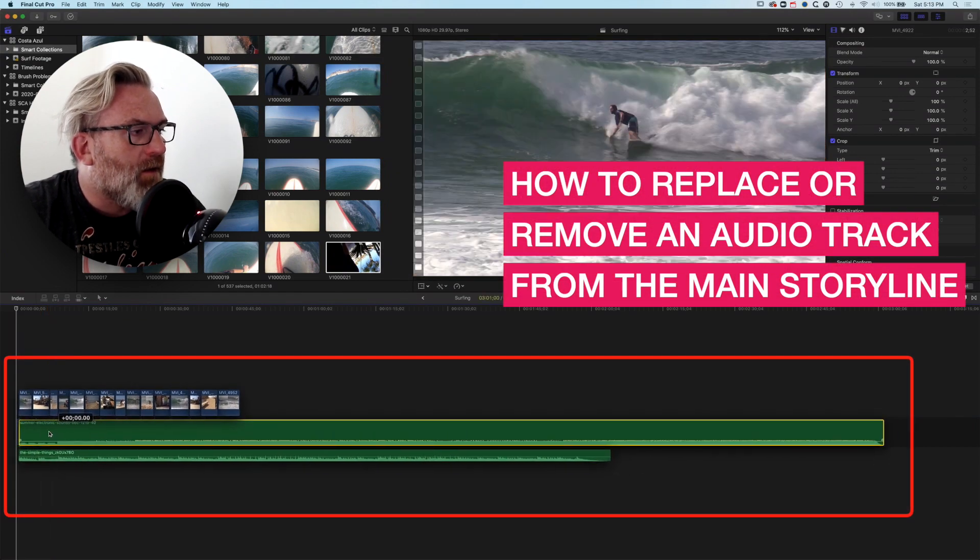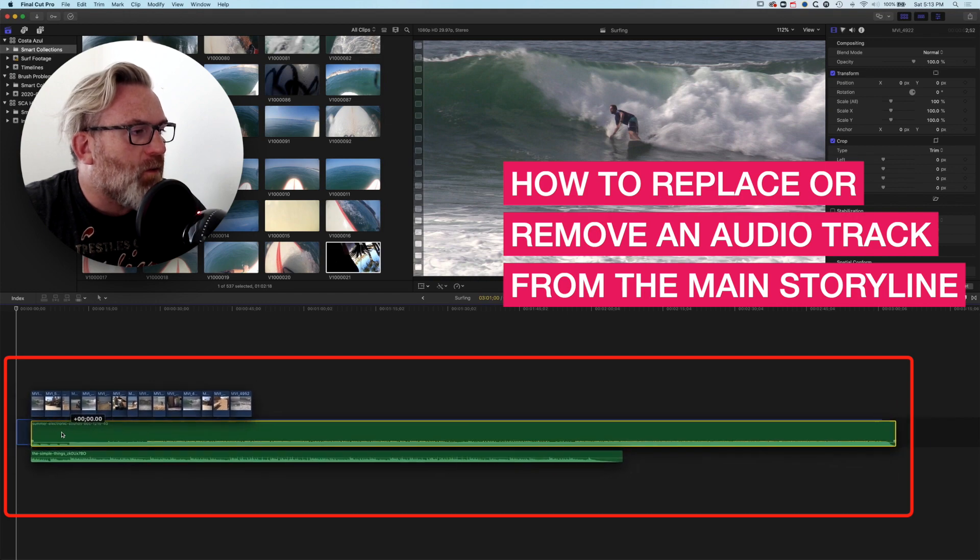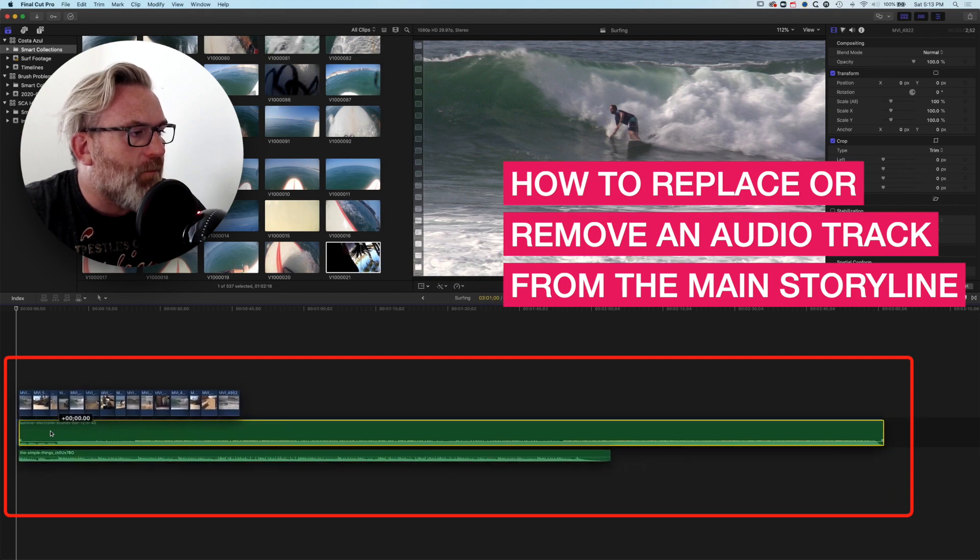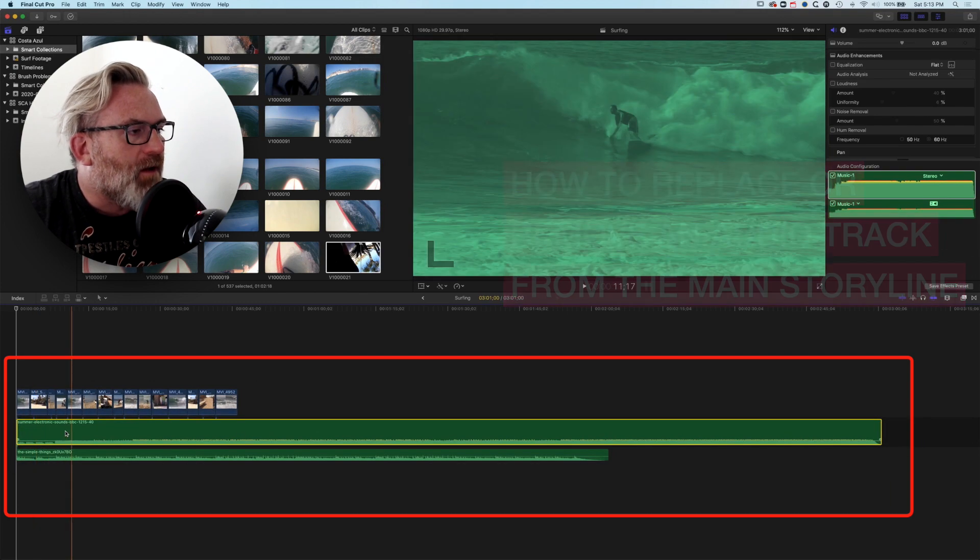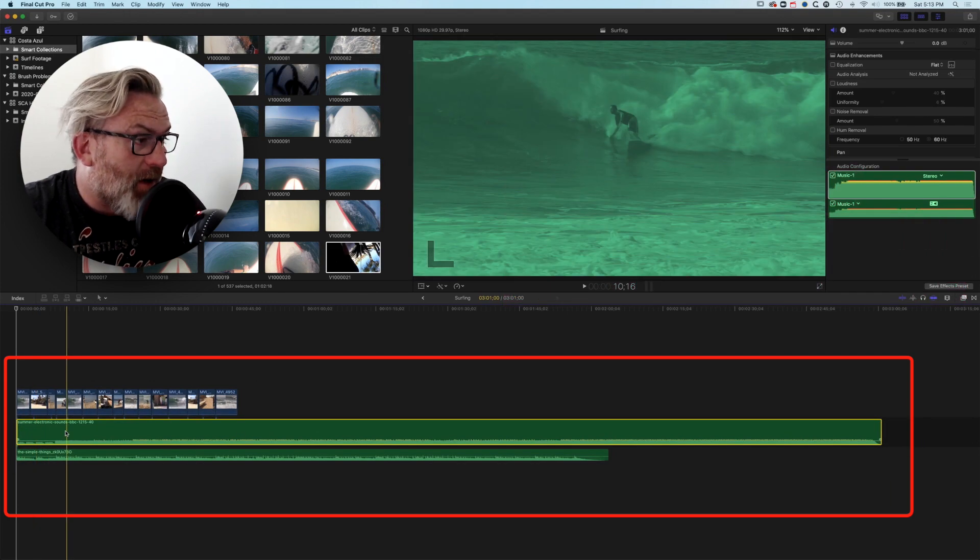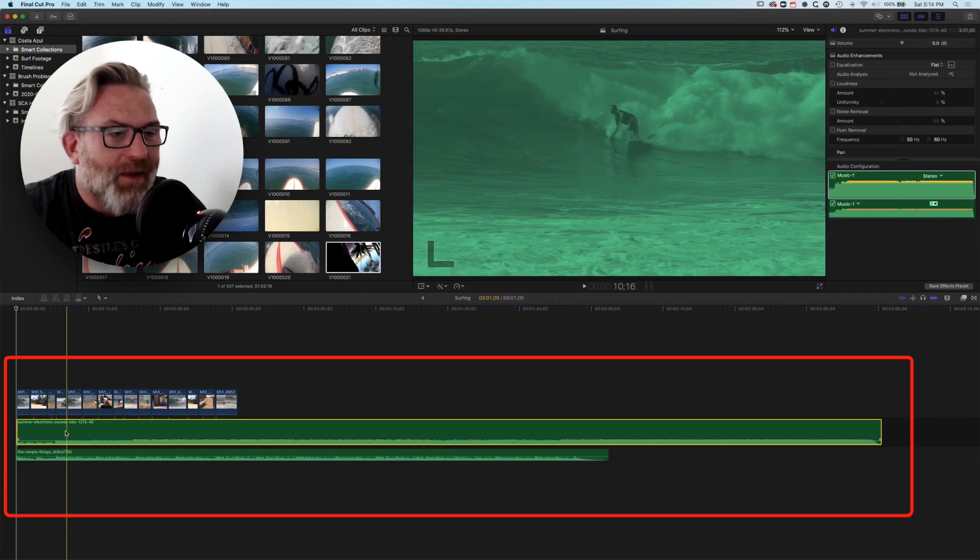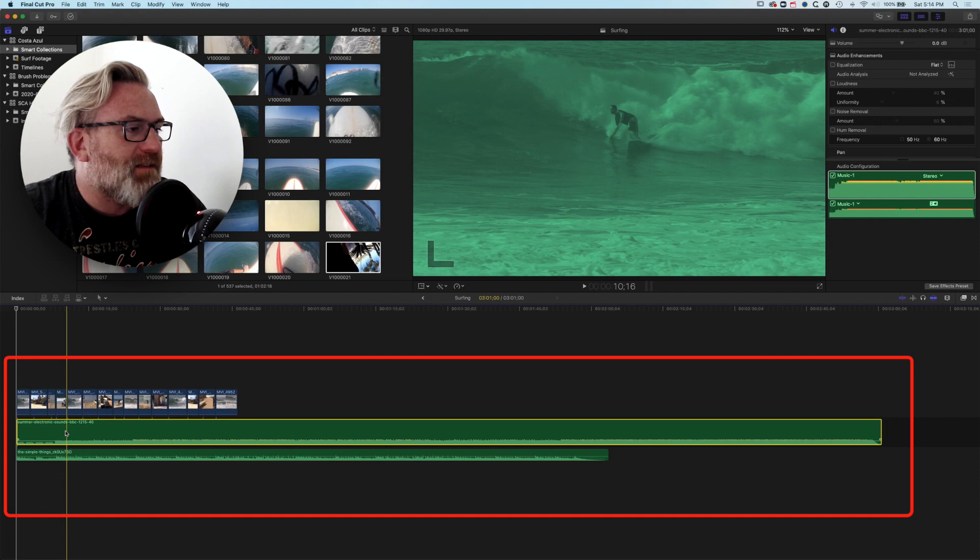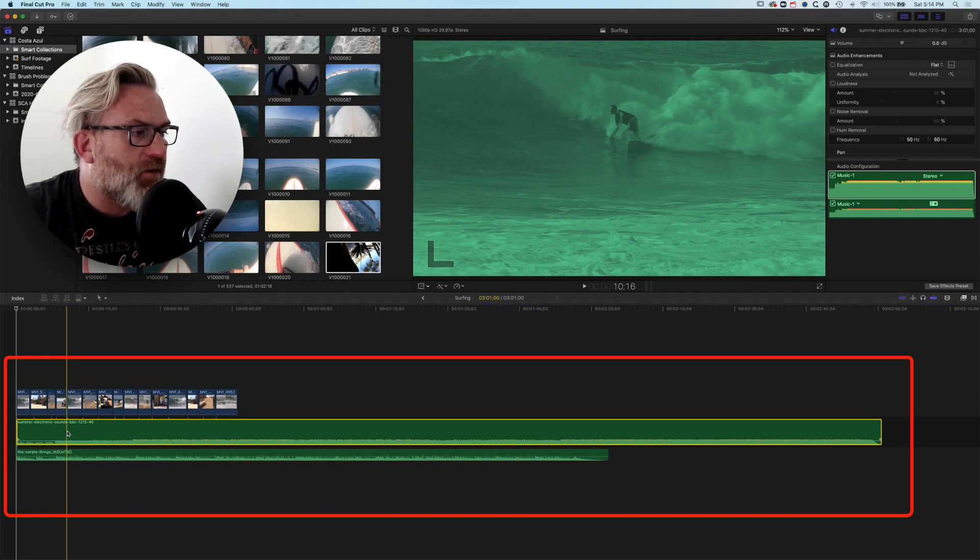So you can see here when I grab this audio track I can't move it. It's trying to move my whole timeline and basically it's because it's located on the main storyline.